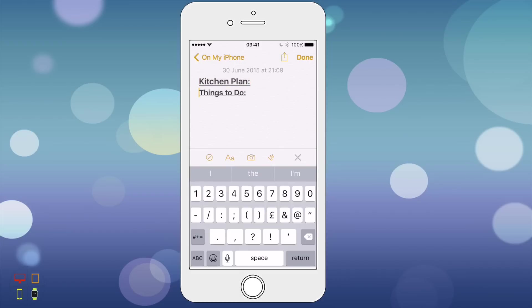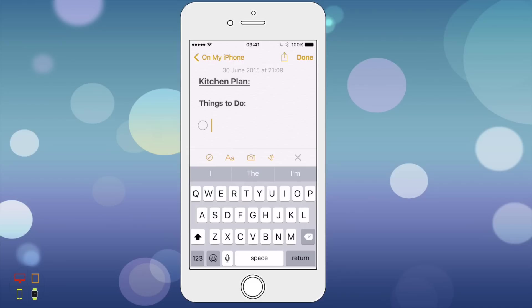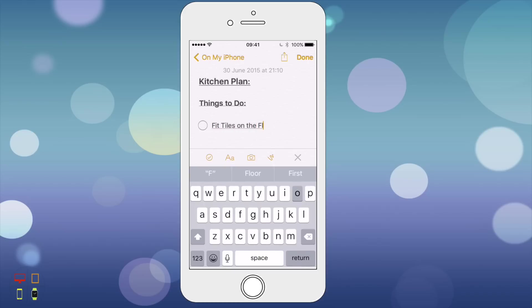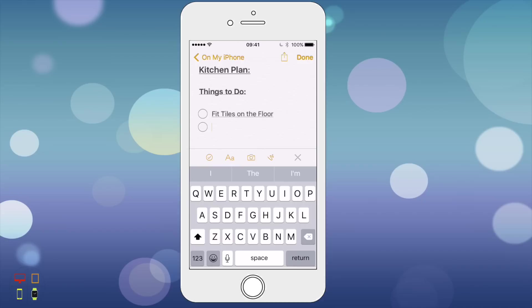Now I'm going to create a checklist. If I click on the checklist icon, which is on the toolbar, the button furthest to the left, I'm just going to start typing. I'll type fit tiles on the floor and then fix worktop.